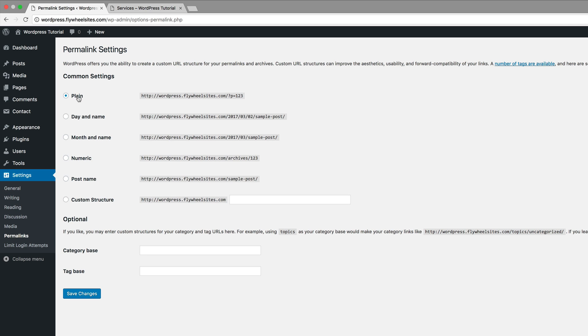So all we have to do is change it from plain to post name and once you've done that, click on save changes.